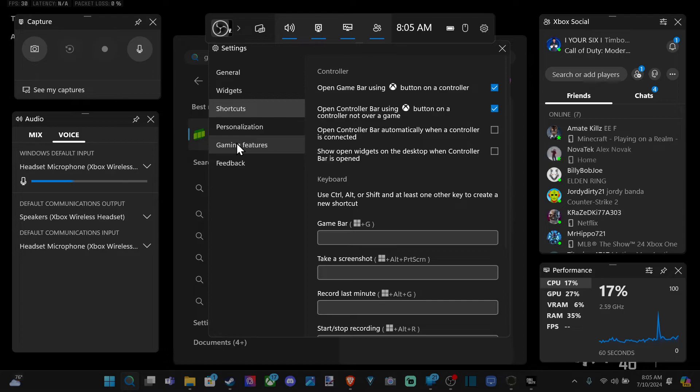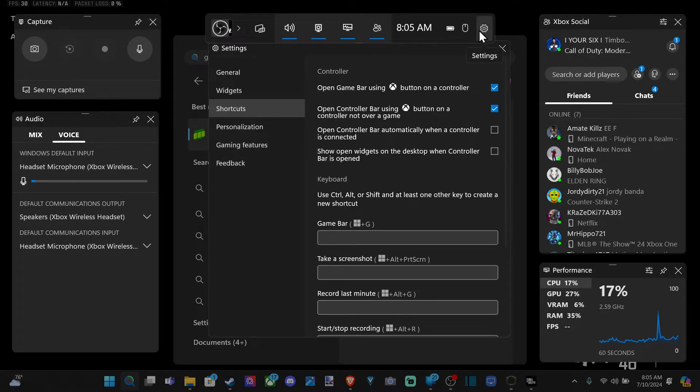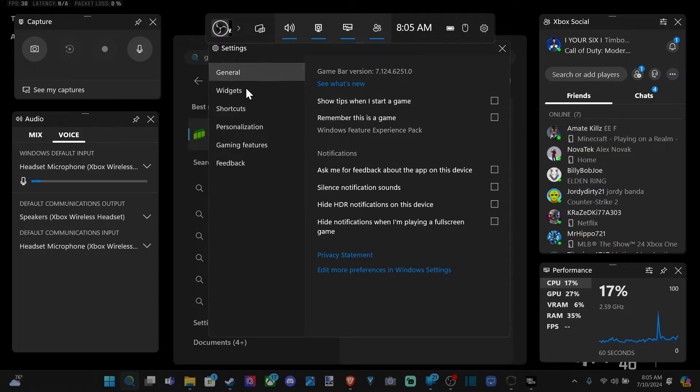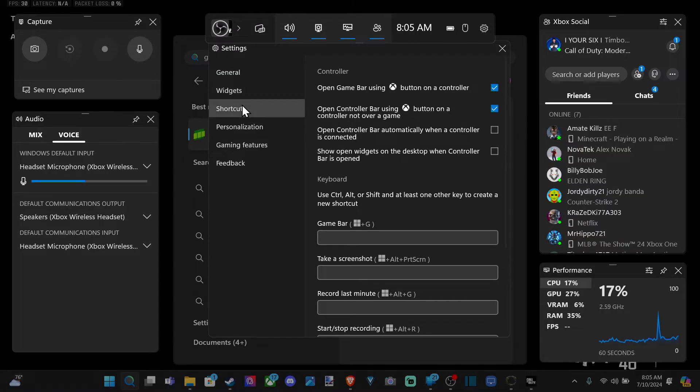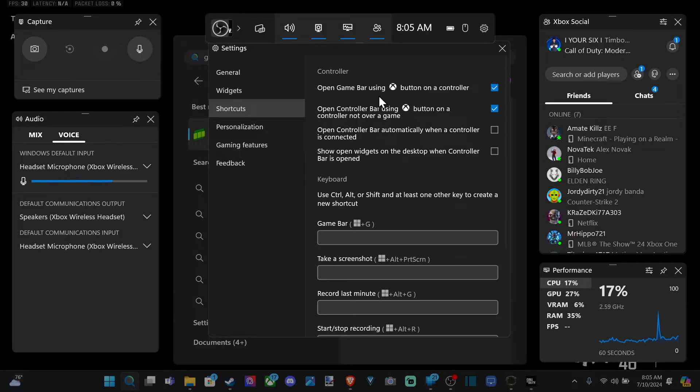Otherwise, press Windows button plus G at the same time. Then go to settings right here, open this up, scroll down to shortcuts, and at the top we have open game bar using the Xbox button on a controller.